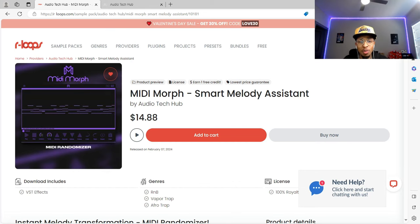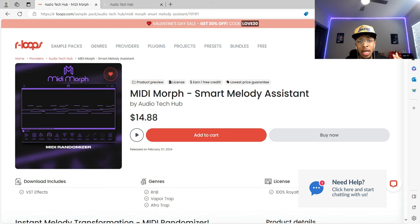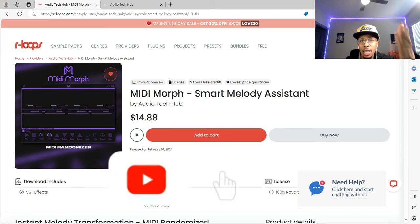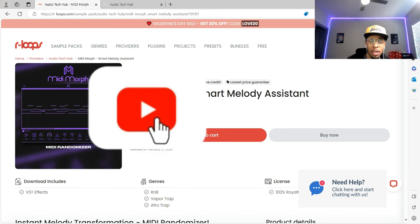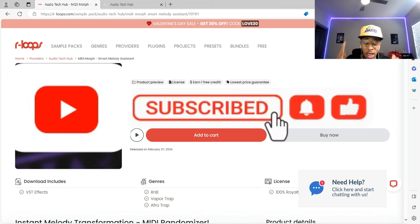What is up YouTube, it is Hollywood Floss, the worst producer of all time, back with another video. In today's video, should you buy or deny MIDI Morph, the smart melody assistant by Audio Tech Hub? But before we go any further, make sure you hit that like and subscribe button, hit the notification bell so you get any video I upload to the channel.